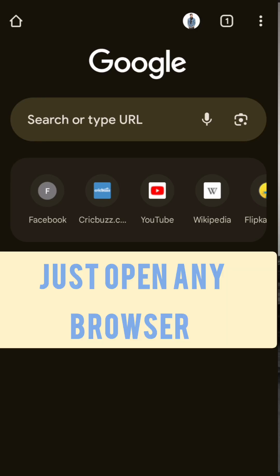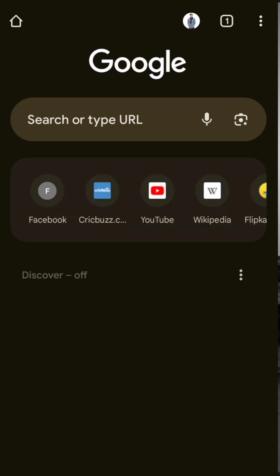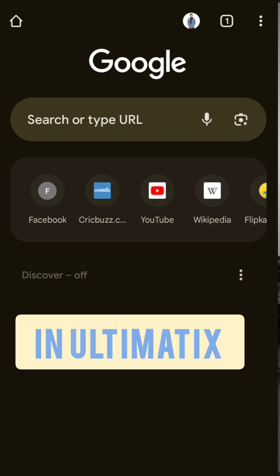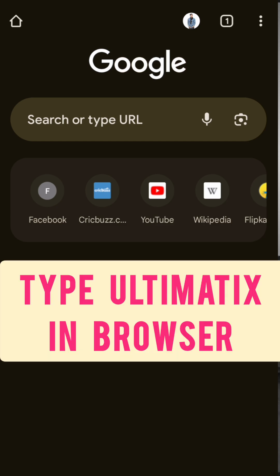Hello and welcome back. In this video I will show you how you can download your payslip using the Altematics app, or how you can check the payslip. First of all, go to Altematics.